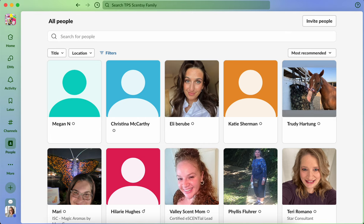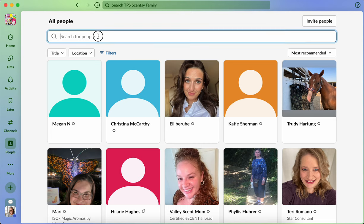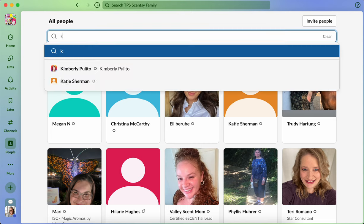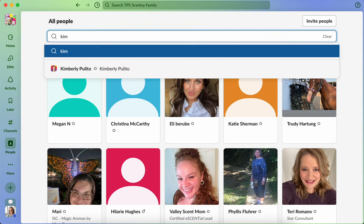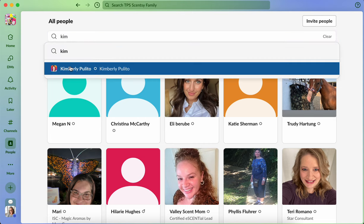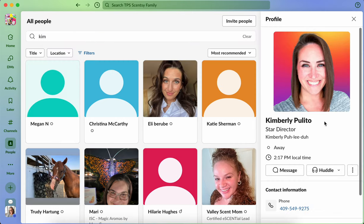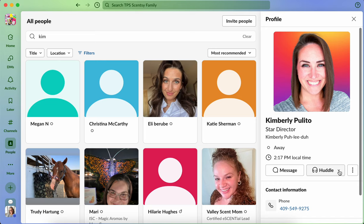And so basically what you would do is go to your people tab, type in the person that you are wanting to huddle with. And then over on the right-hand side, on your desktop version anyway, there's a button here that says huddle.